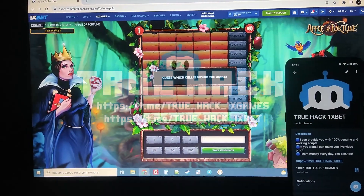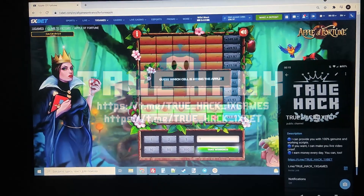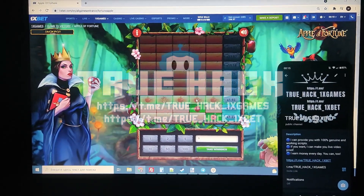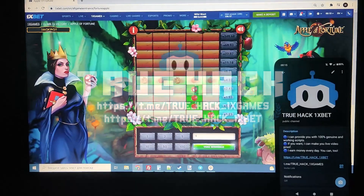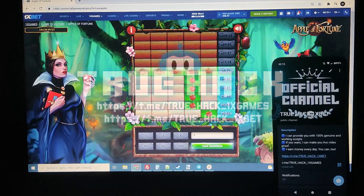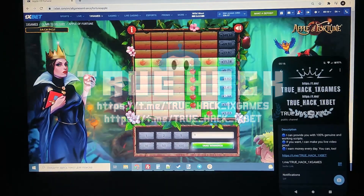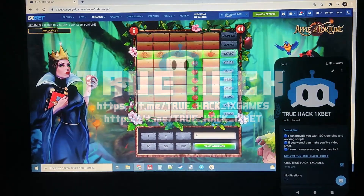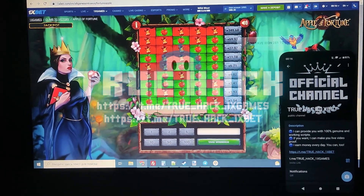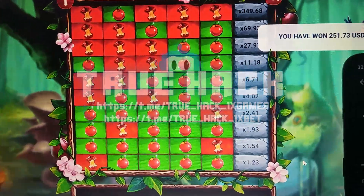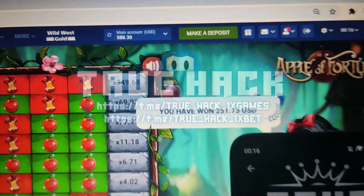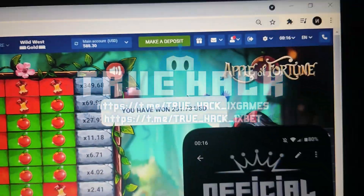You see guys, again it's working. Let's go again. Take my winnings and I win guys — it's working. Look at my winnings: $251. You see my balance: $588.